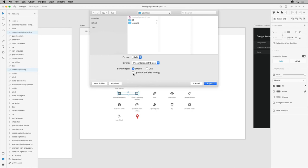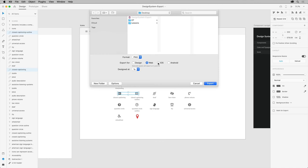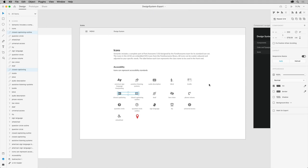You can even optimize the file to make it smaller so it will download faster. Choose PNG again and make sure iOS is chosen since these are for an app. Then click export to see the three images created.